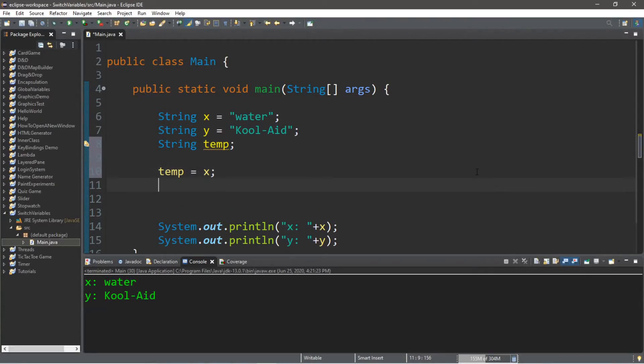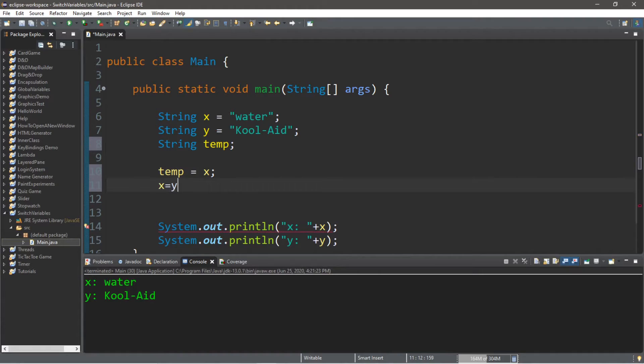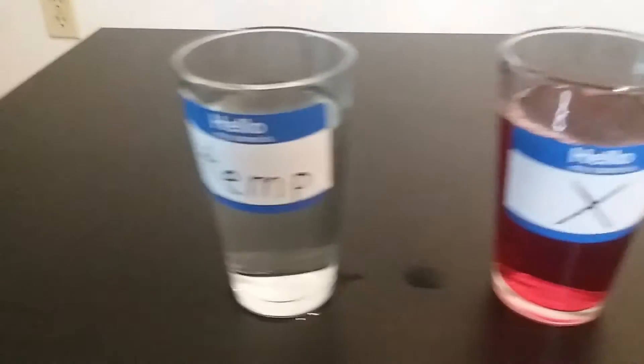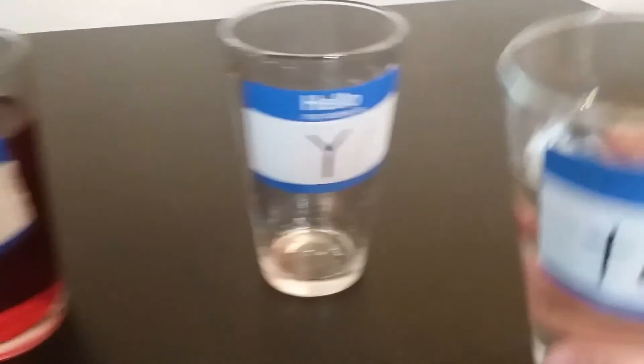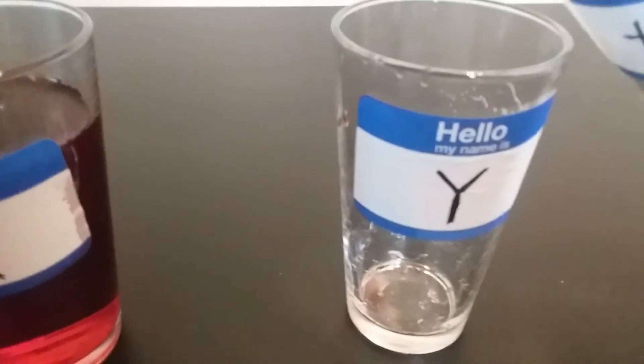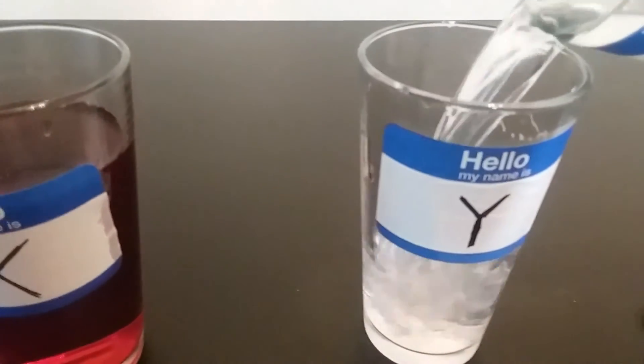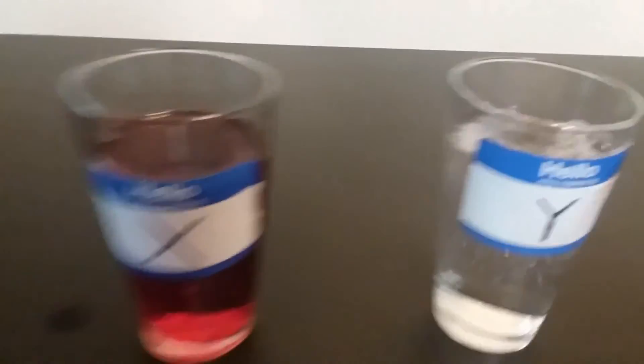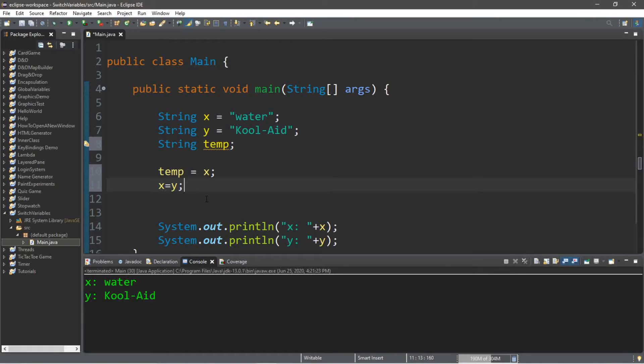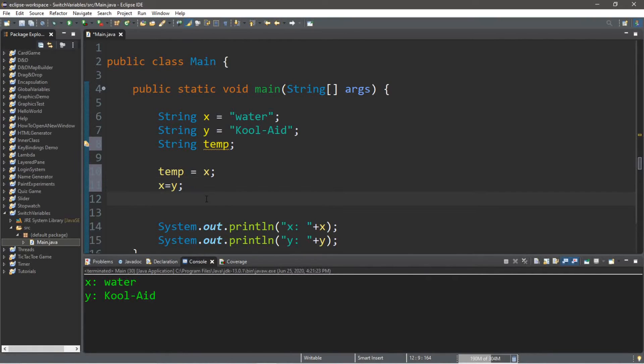So, on our next line, we're going to set X to equal Y. Then we're going to take our temp variable and store this within Y. And lastly, Y equals temp.